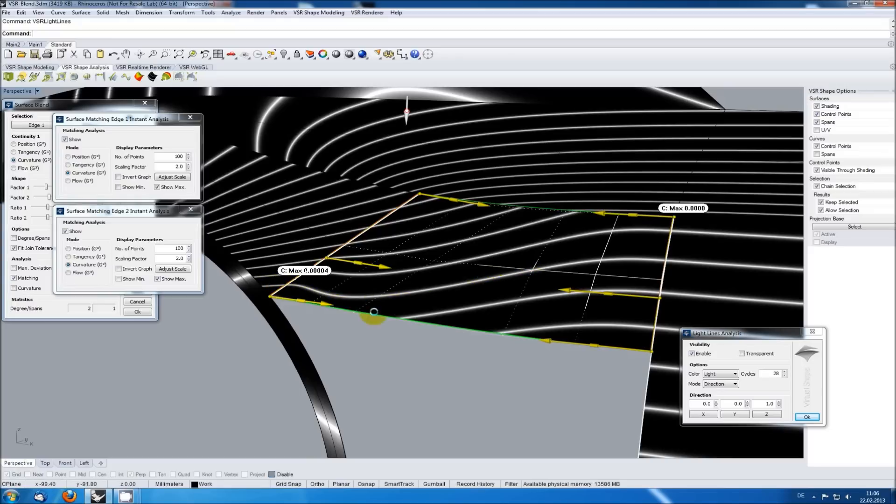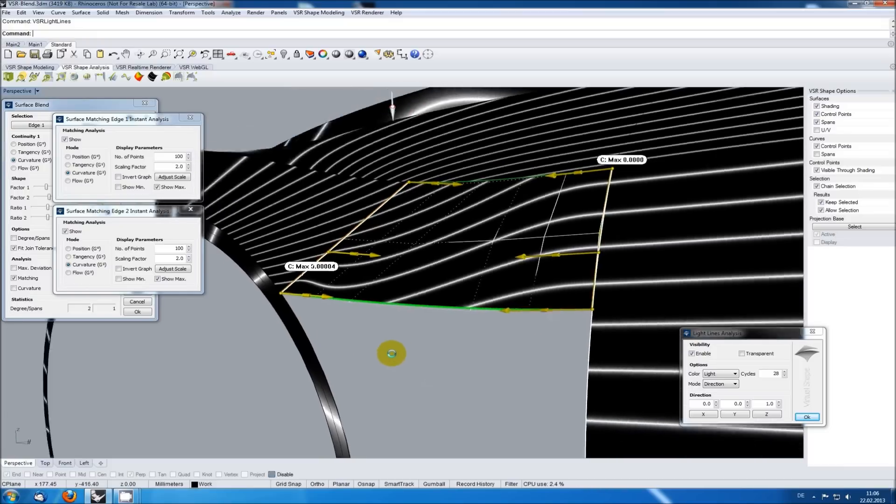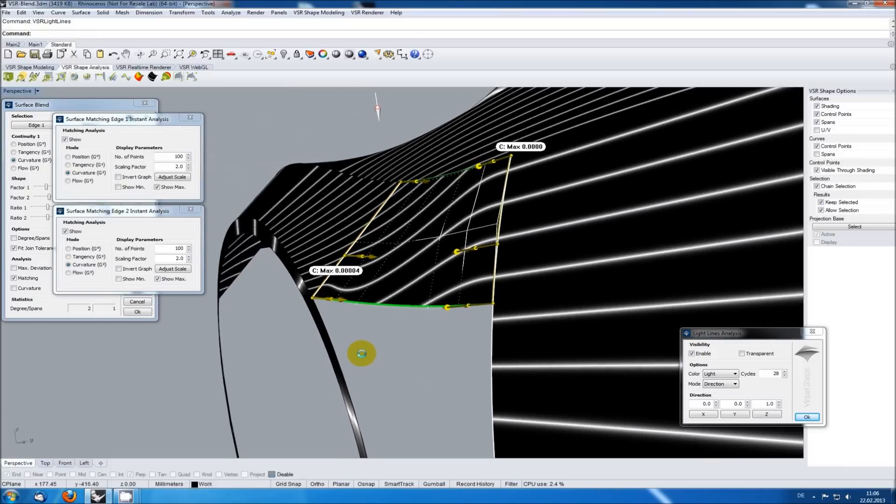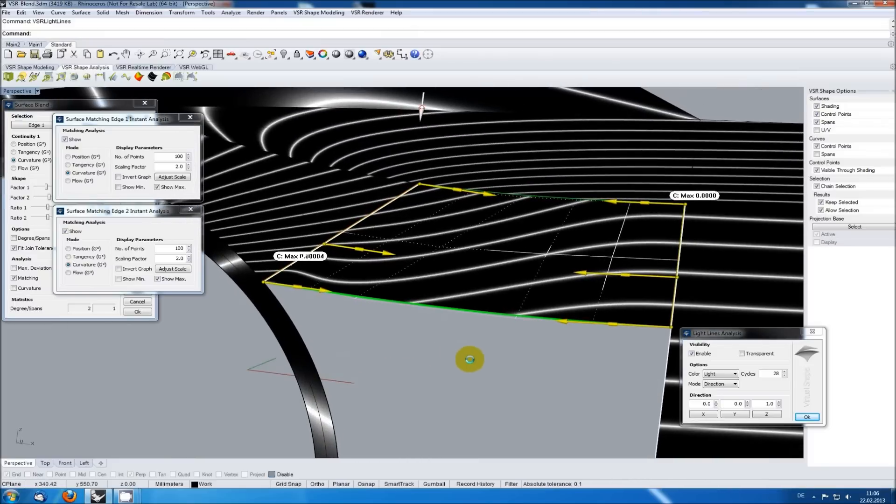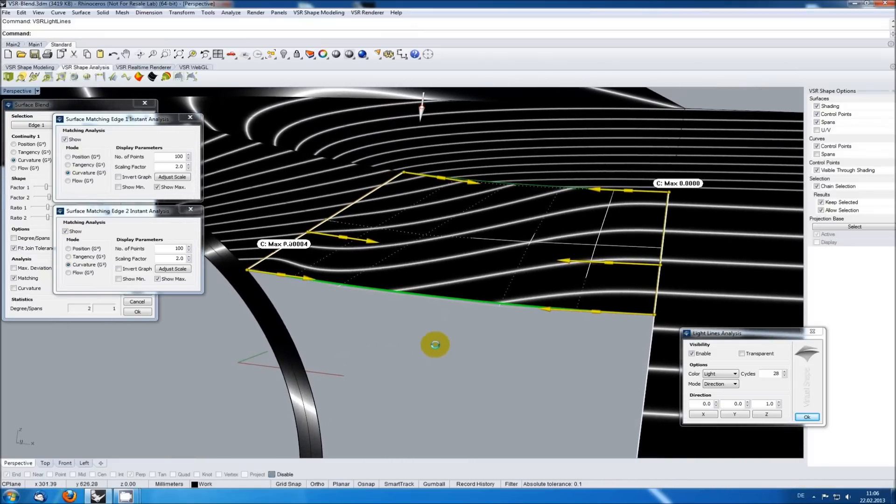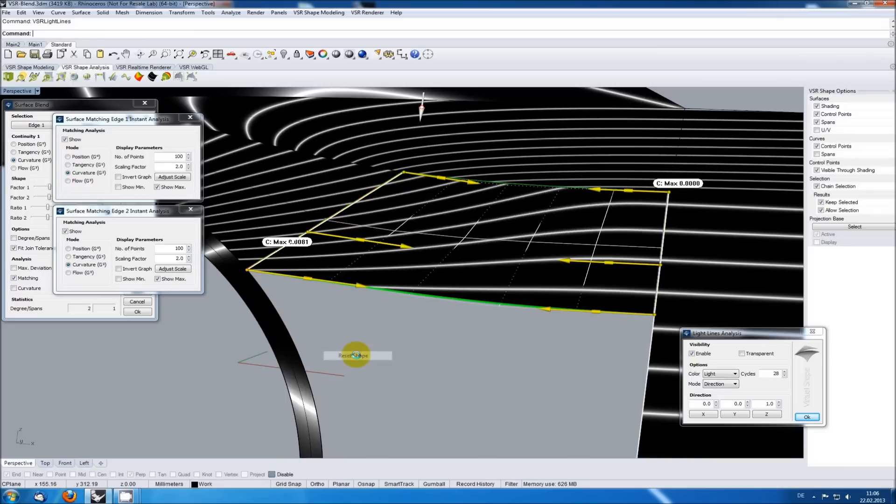I could now use the local undo in VSR surface blend to get back to the initial result, but another option is to access the context menu of the handle again and use Bezier shape in the shape submenu.